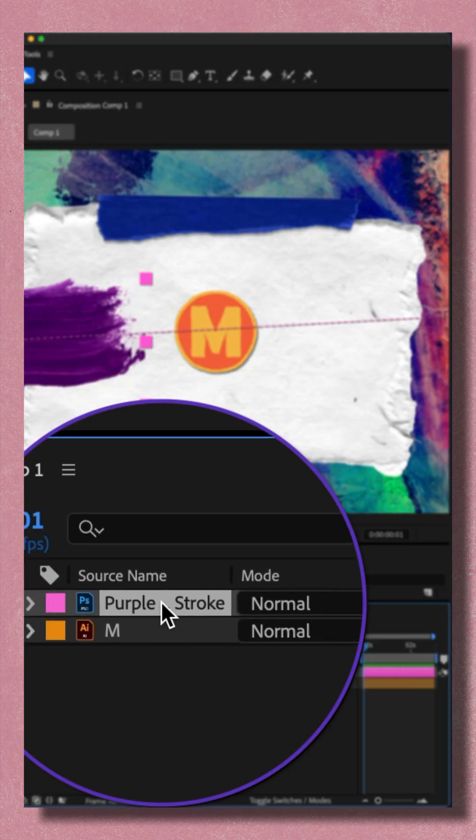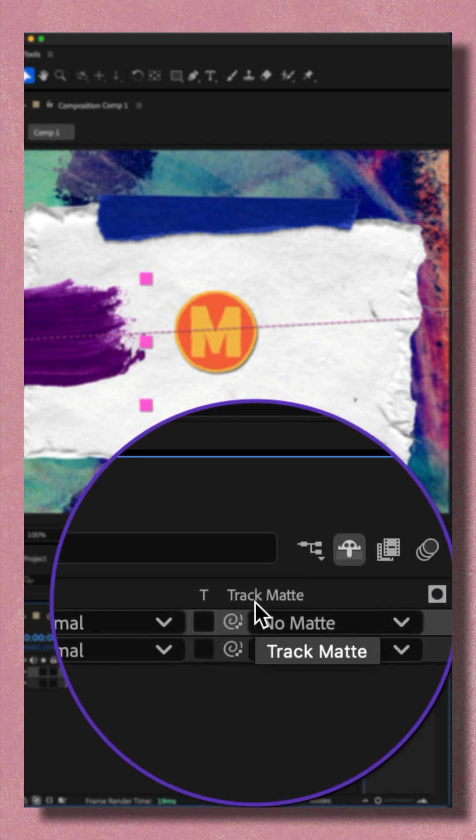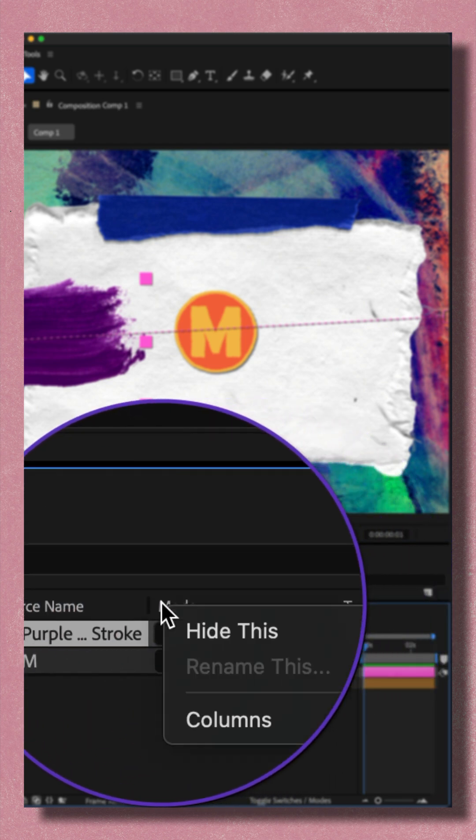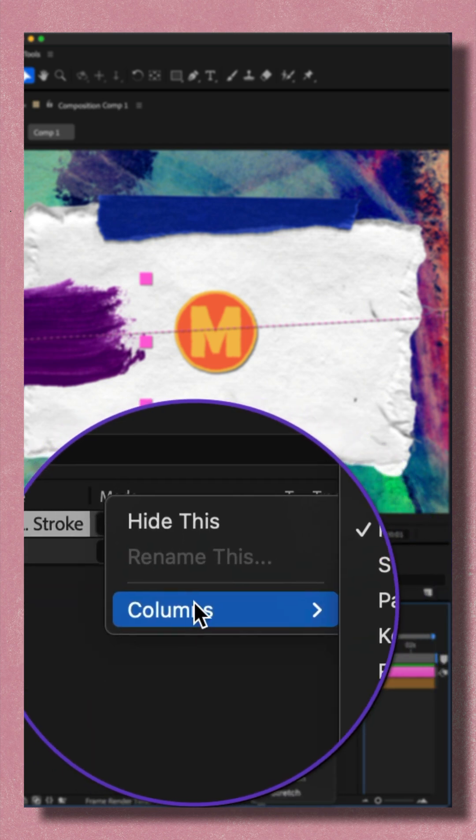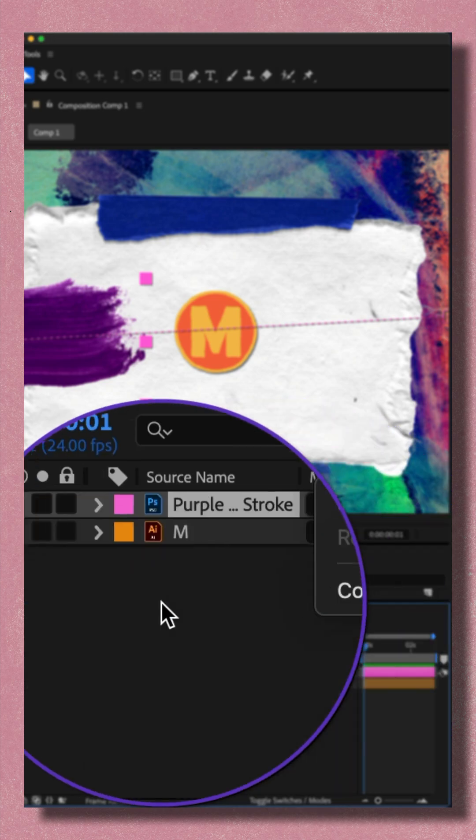Then I went down to the layers panel to make sure that you have the track matte column enabled. If you don't, just right click, go to columns, and select modes.